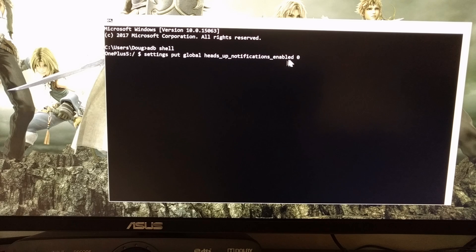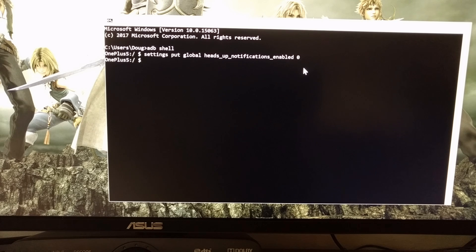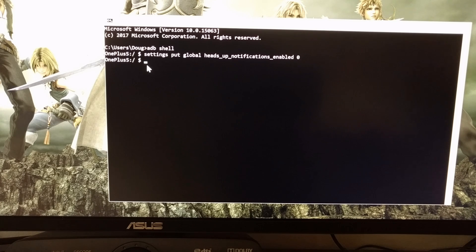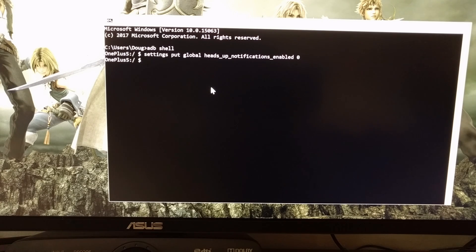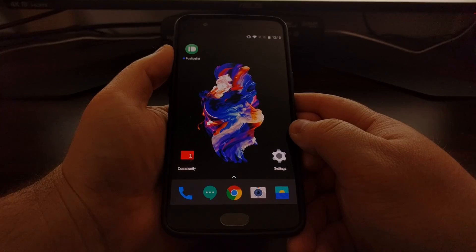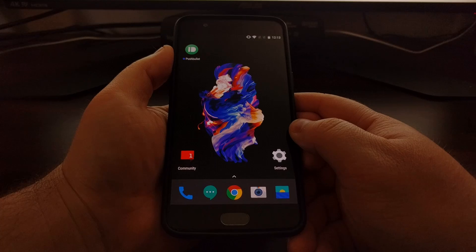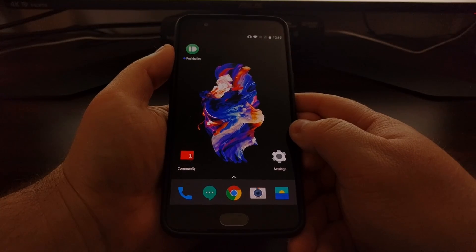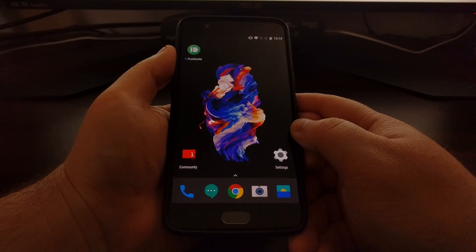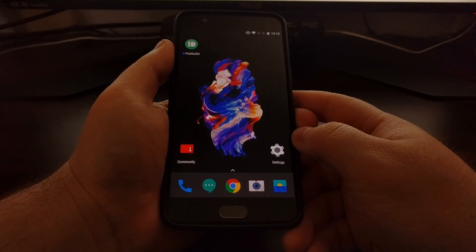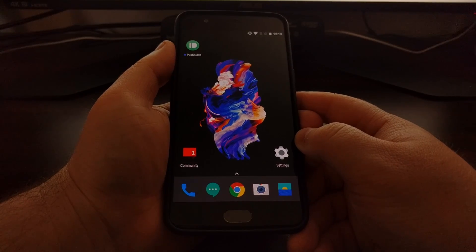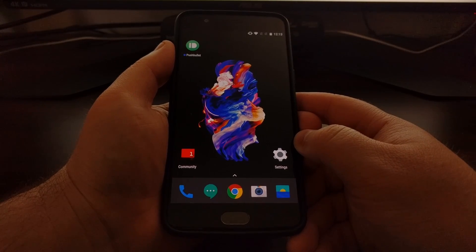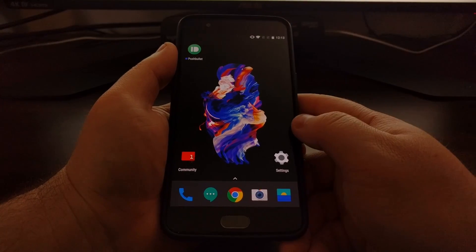So again, once we type out that whole command, make sure it's spelled correctly, and then we're going to press enter on the keyboard. And then it brings us back to our ADB shell prompt again. And once we enter that ADB shell command, we can disconnect the device from the computer with the USB cable, because now it's already been set.